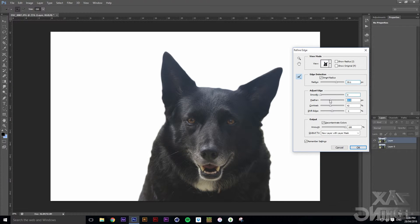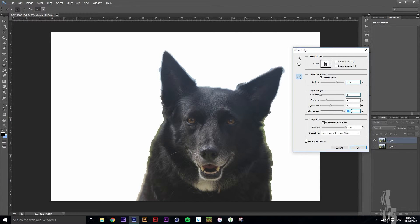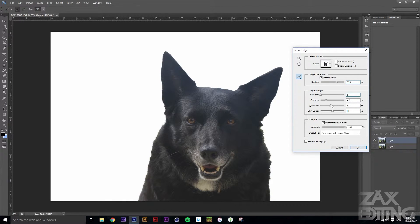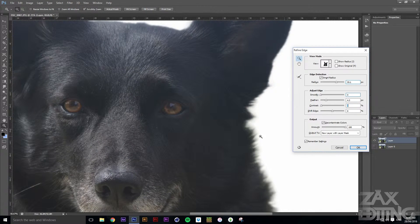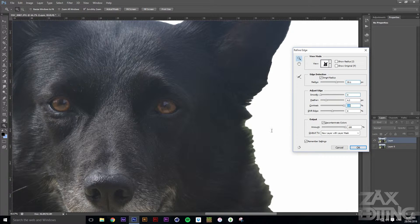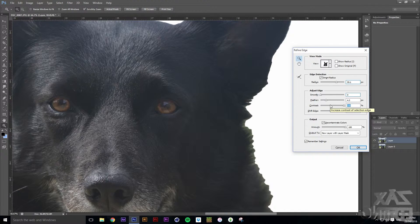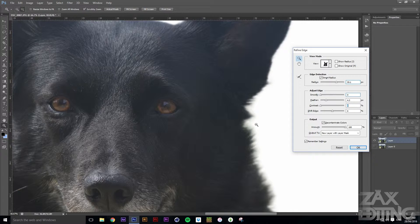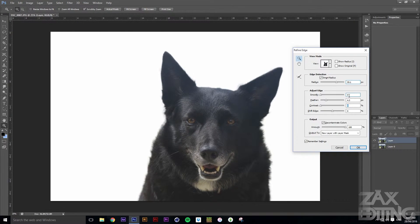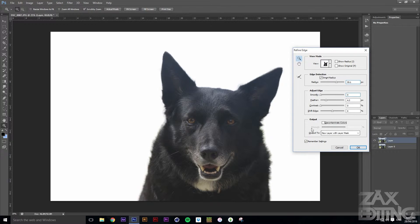Shift Edge adds a percentage inward or outward — so say you wanted to cut inwards a bit or add a little background. I generally don't use Shift Edge much. Contrast changes how strongly the edge is defined versus the outside — pulling up contrast creates a much sharper edge. Generally you'll want Contrast at zero percent for the best edge definition.